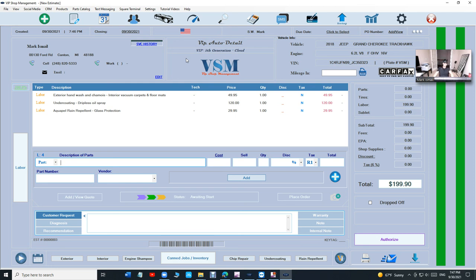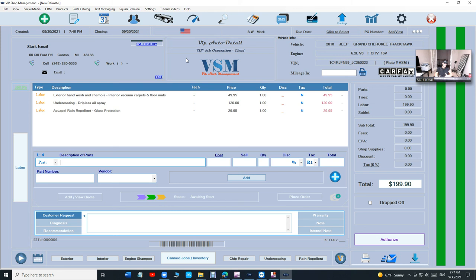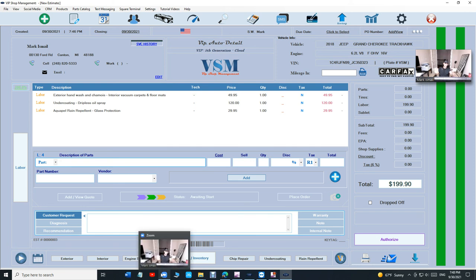So this is VIP Shop Manager for auto detailing. Take advantage. It's built on auto repair shop management, so it's not like QuickBooks which is just for a small business like a lemonade stand. If you have a lemonade stand and you need to add some items, sugar, that's QuickBooks.